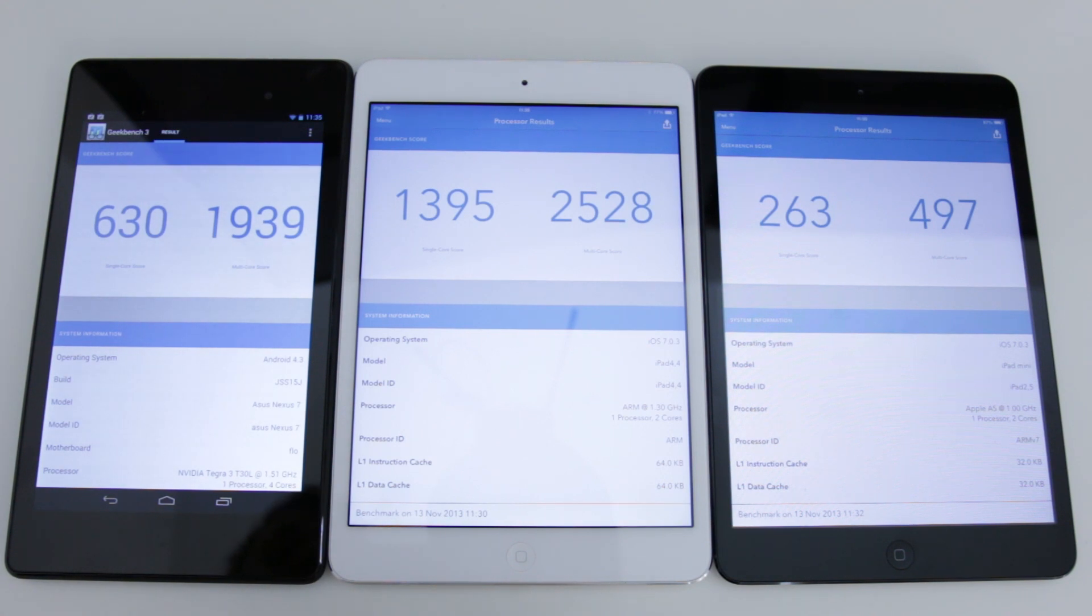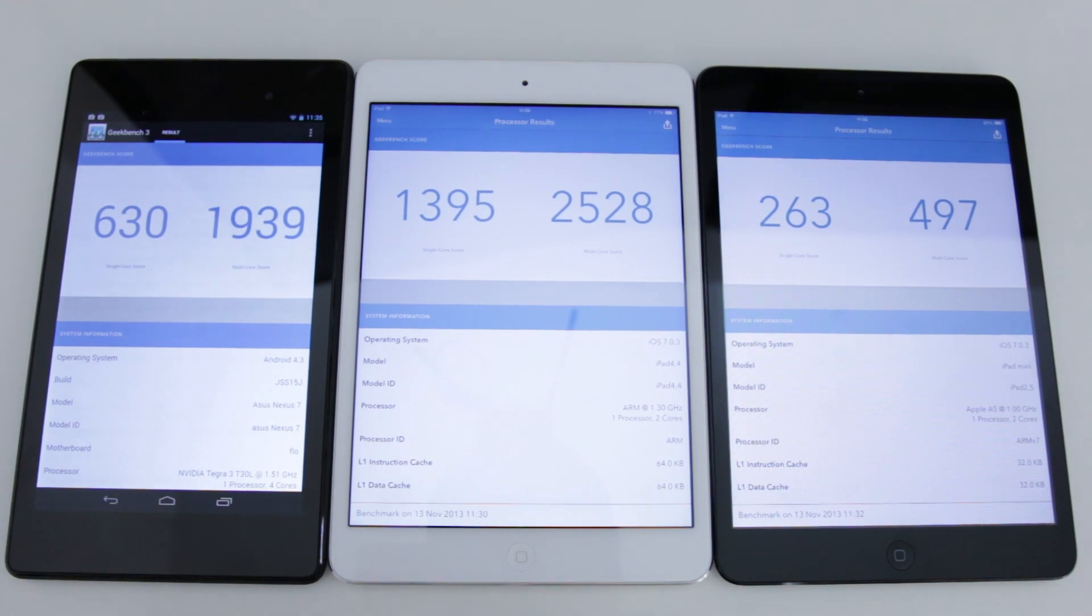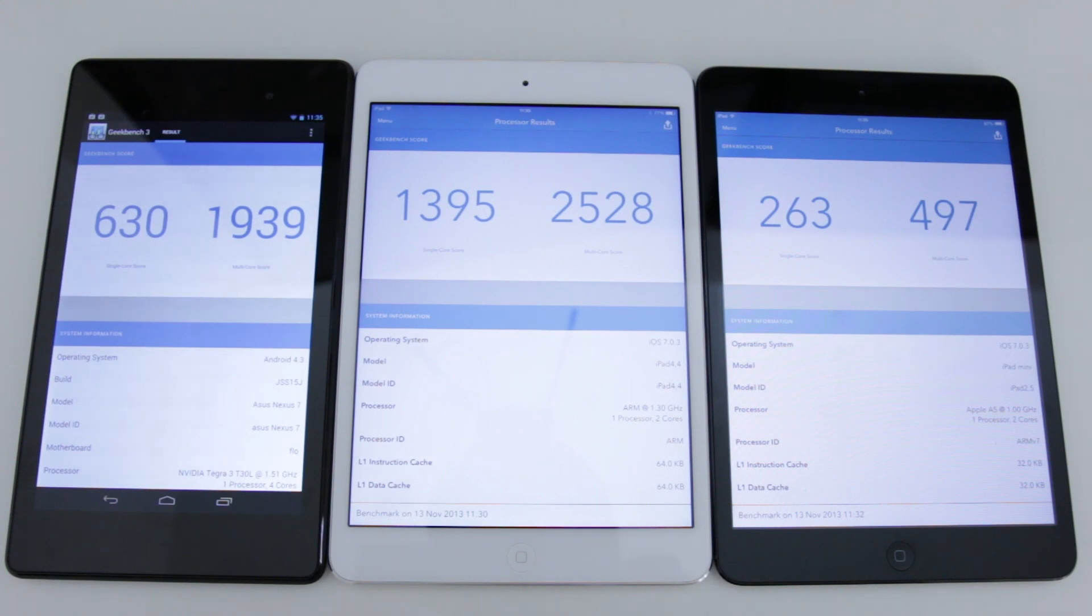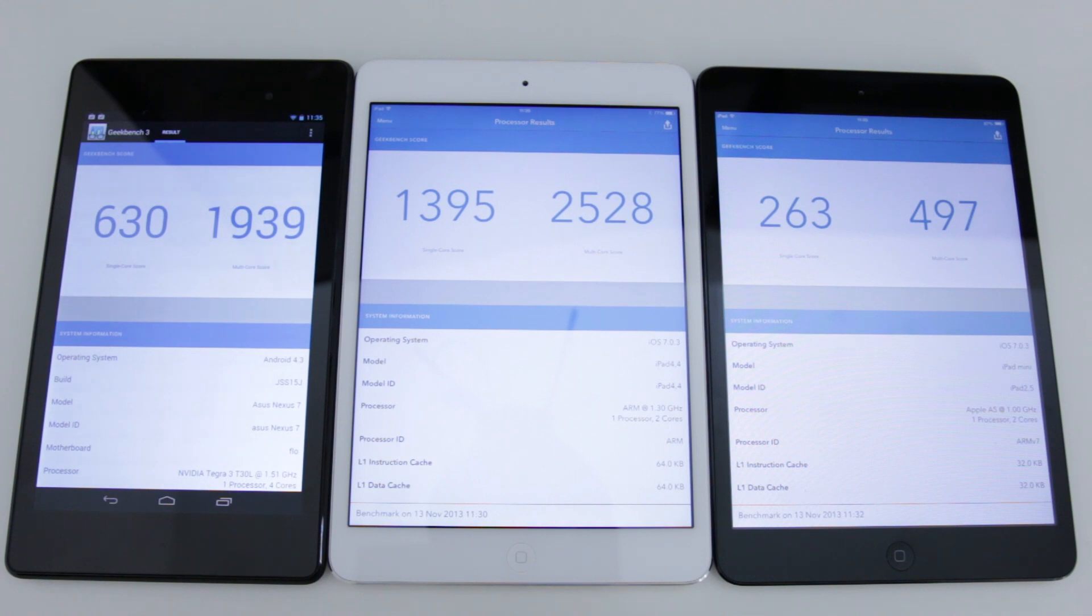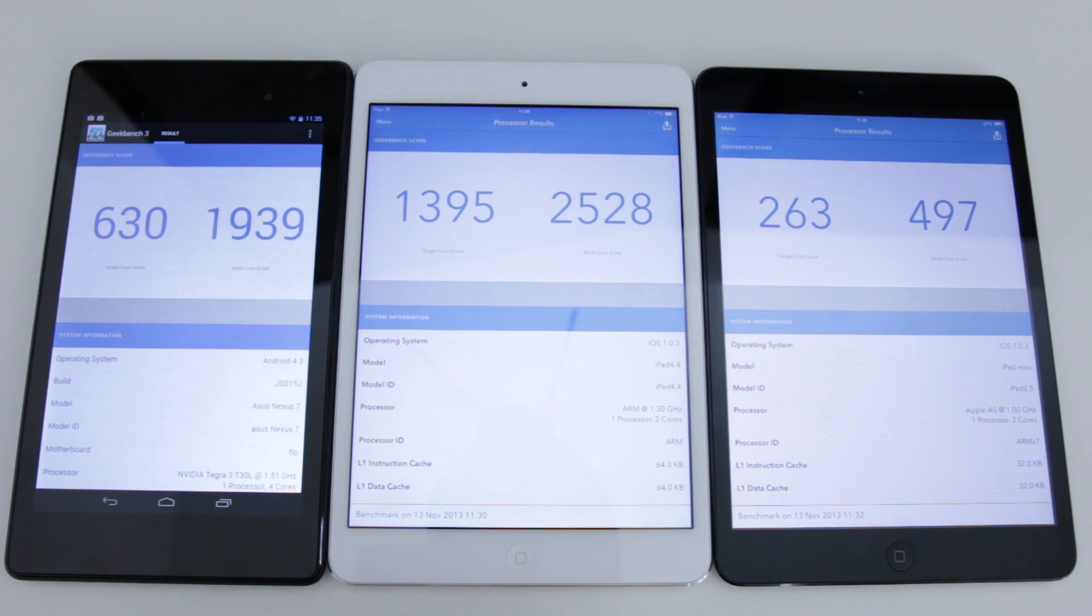If we then compare that to the older version of that, the first generation iPad Mini, we come in at 263 on the single and 500 on the multi core score. So the new iPad Mini with Retina display is literally about five times faster than the previous generation.